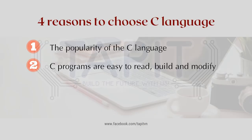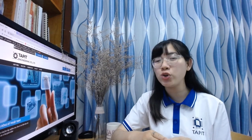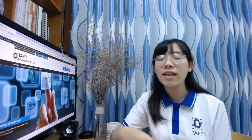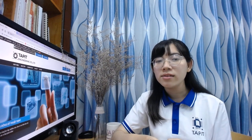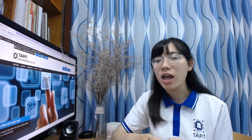The second reason: C programs are easy to build and easy to modify. C programming is structure-oriented programming, also known as procedure-oriented. The program is divided into functional functions to simplify the work they do.